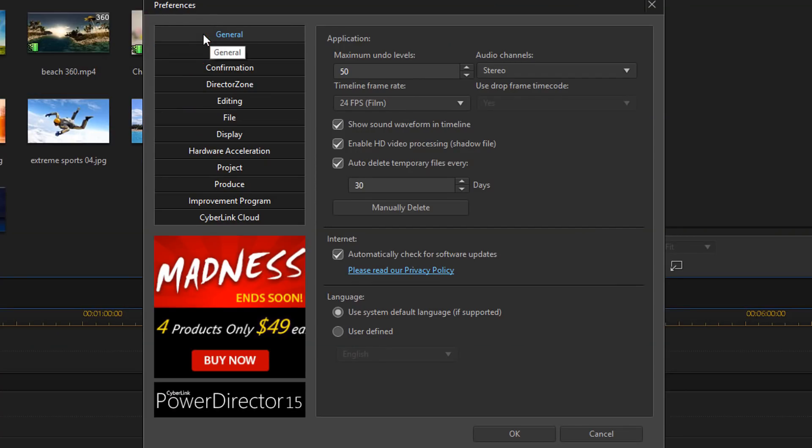Coming in at number five, we have shadow files. Power Director uses shadow files to help speed up the editing process on computers that have lower system specs. Shadow files are actually lower resolution copies of the files that you place in your timeline. Power Director uses these shadow files when you're editing HD or 4K footage. When it's time to export your project, Power Director uses the original high-quality files for the export, maintaining the high-resolution for your final video.